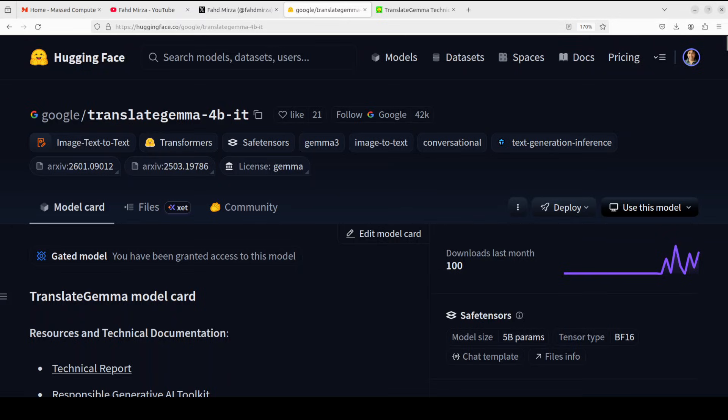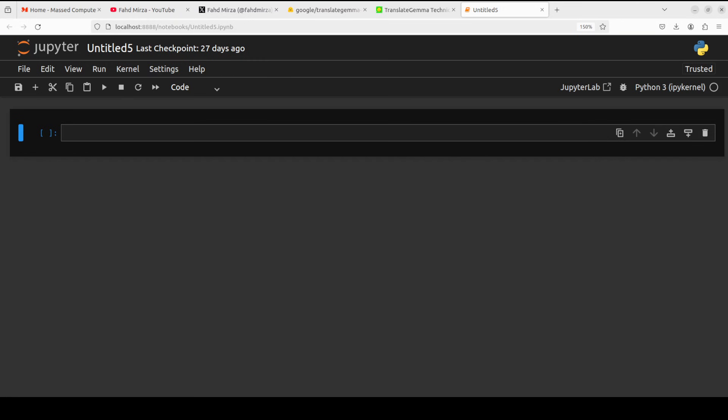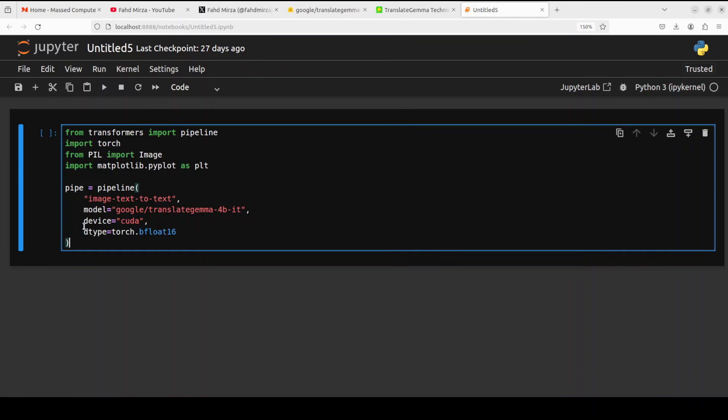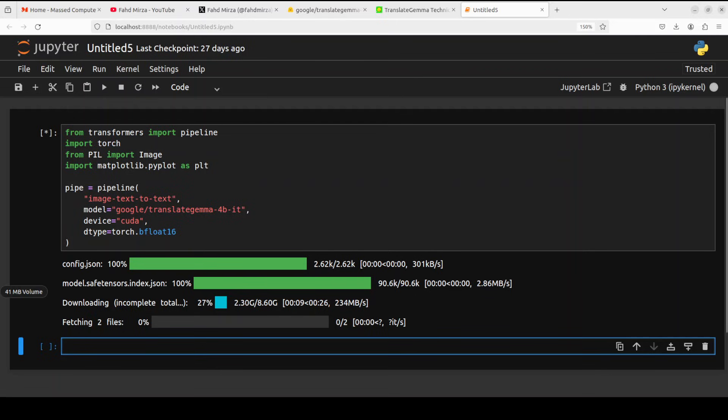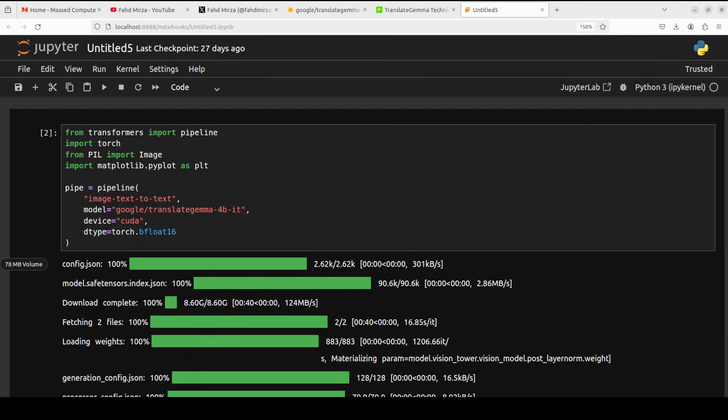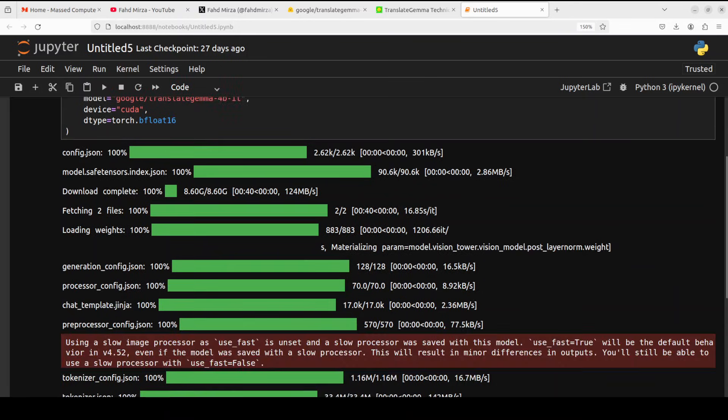So let's go back and wait for Jupyter Notebook to get launched. Now let's download the model. I'm going to go with the 4 billion one, which is still good enough. The size on the disk is 8.6 gig. And the model is downloaded.